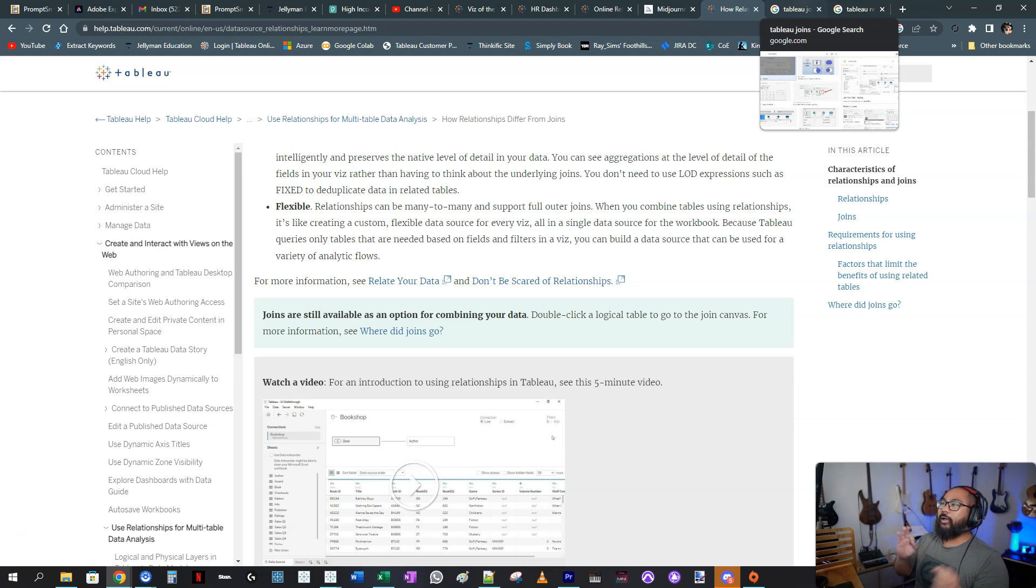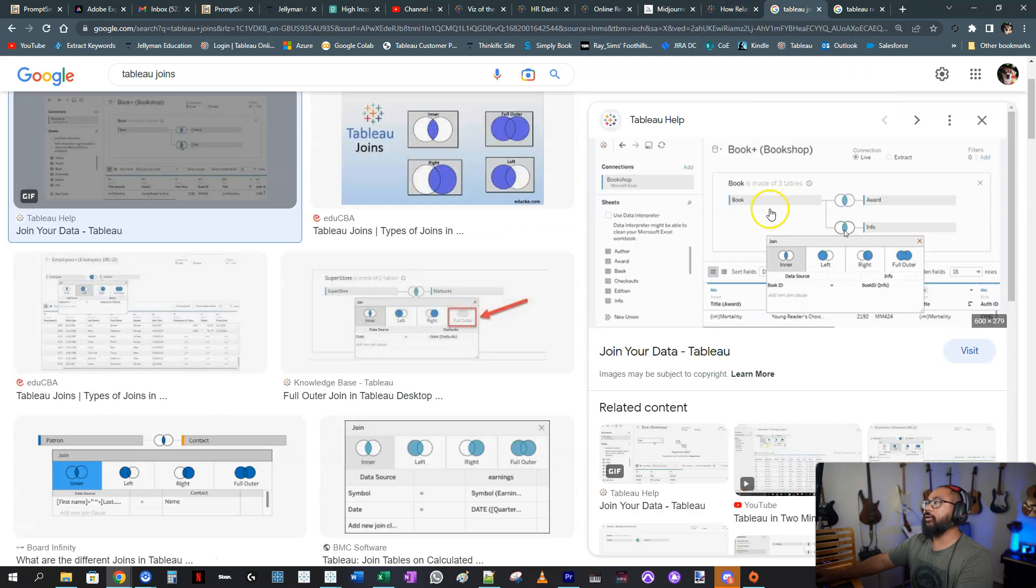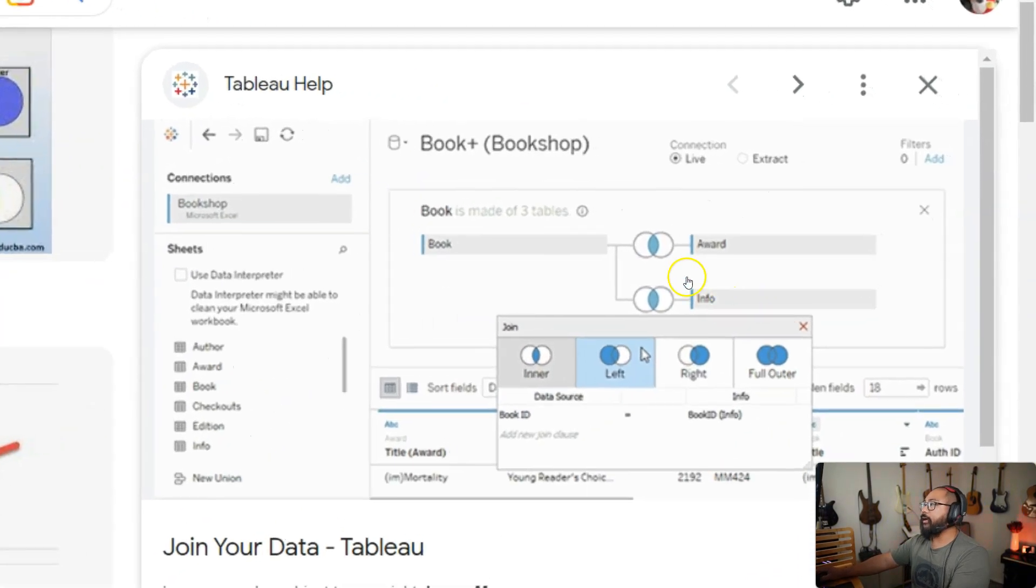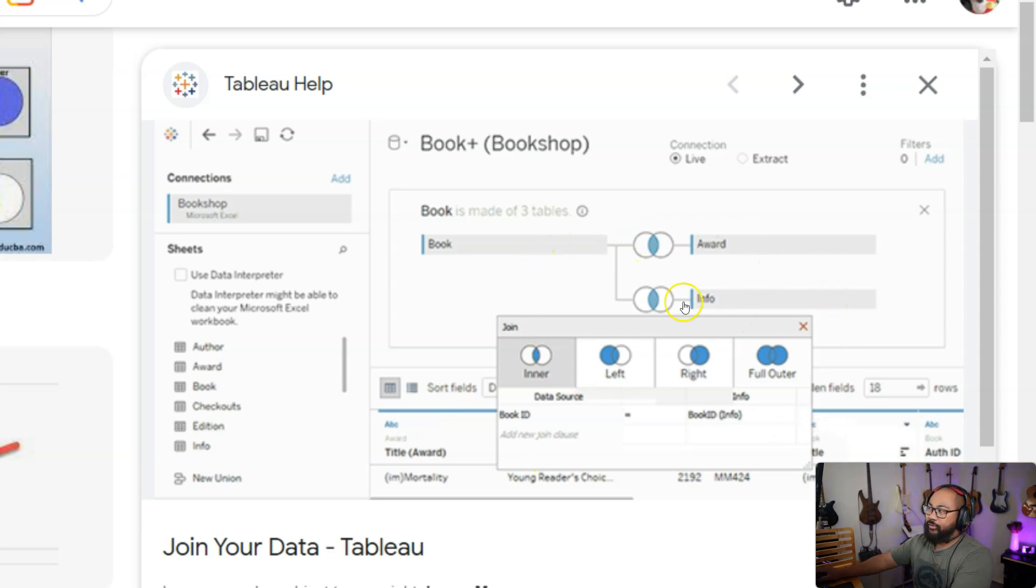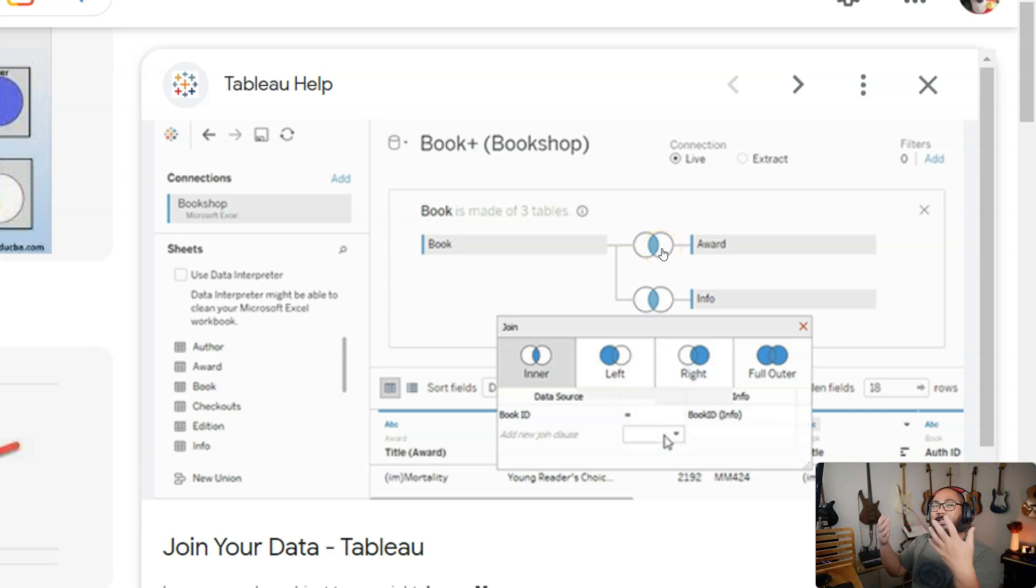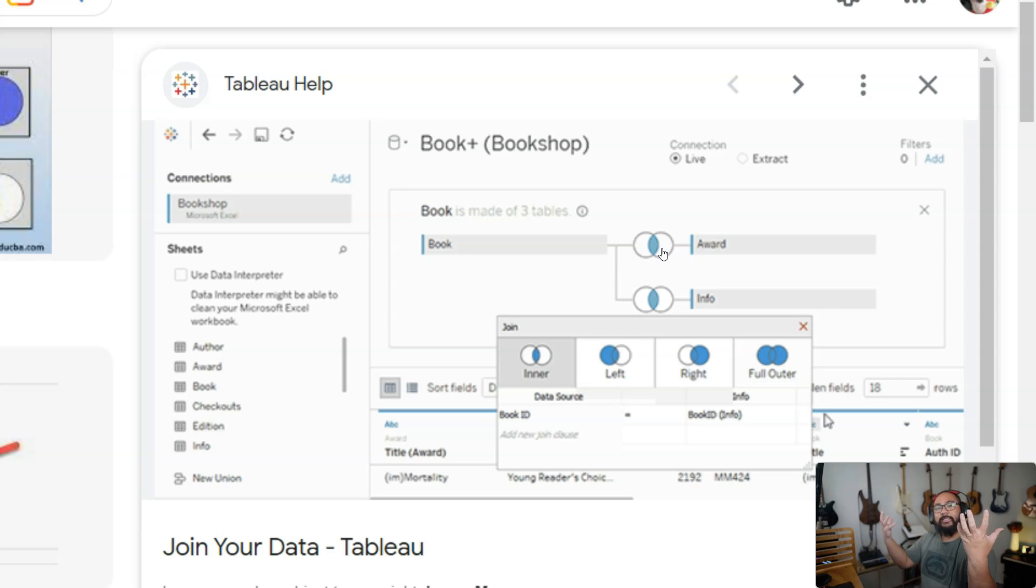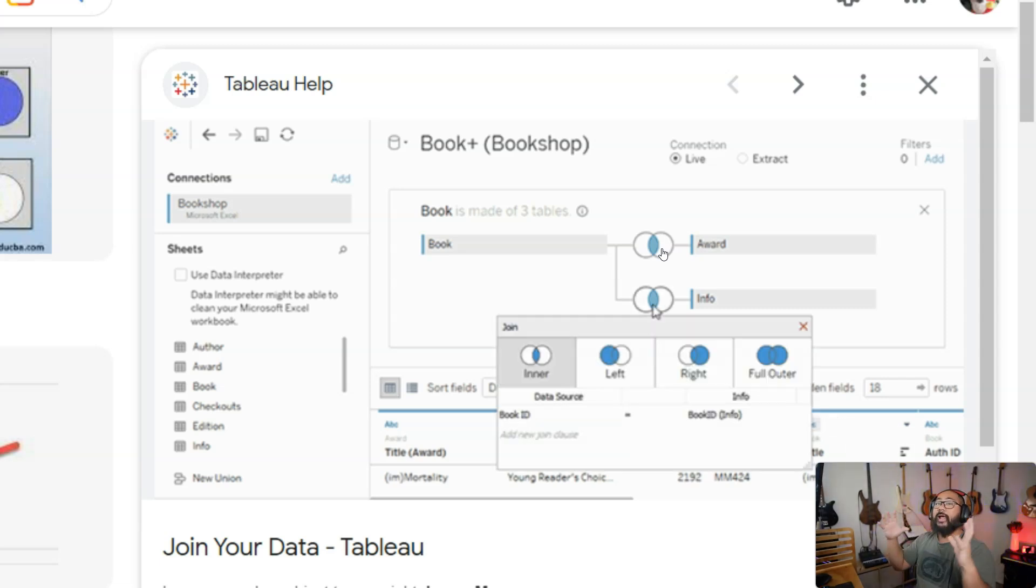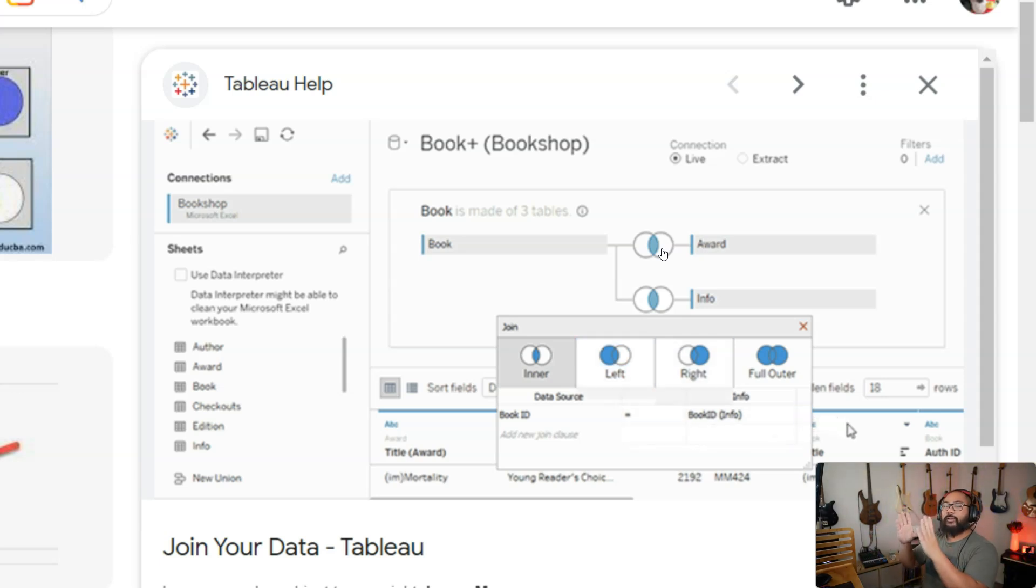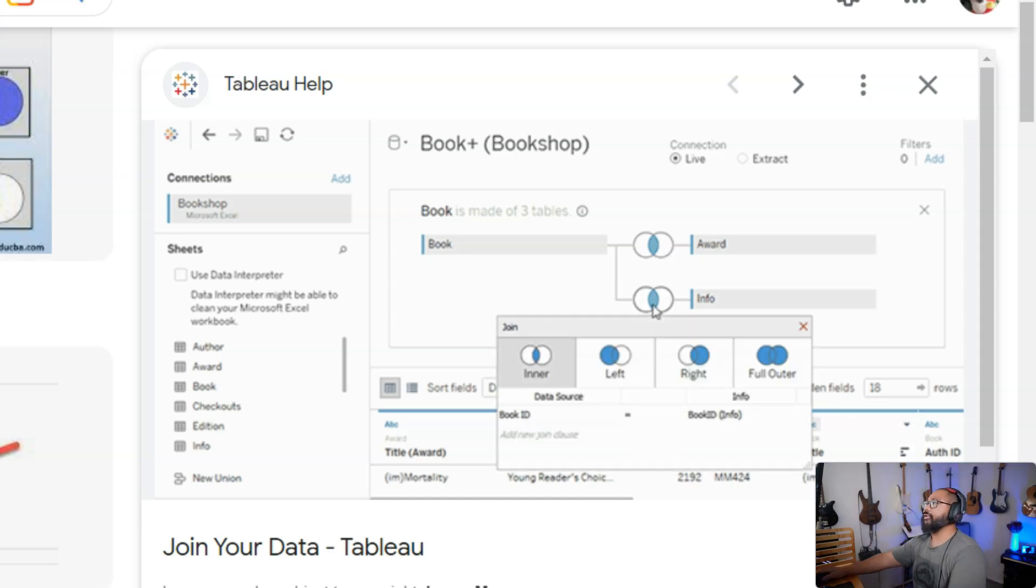So firstly, what is joins and what is relationships? You've probably already seen this in Tableau. Here on the right, I've got an image I got from Google. This is a join. You're going to see the Venn diagram here. It's going to tell you inner, left, right, all that. It's basically taking two data sets, saying how they're going to relate, and you're going to mash them together into a brand new table. So the two original ones are gone and all you're left with is a combined table. Simple explanation.